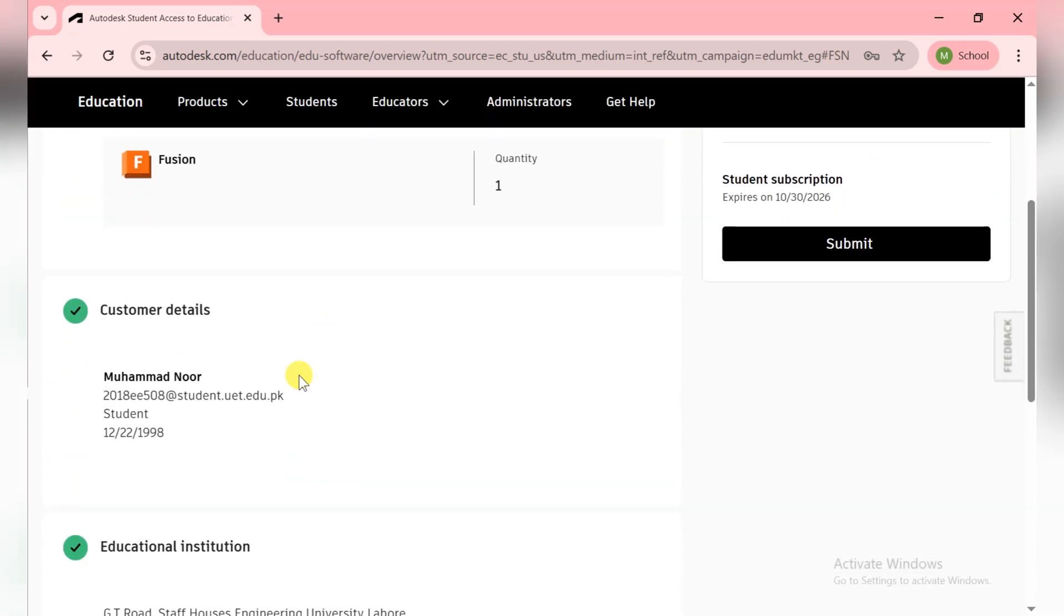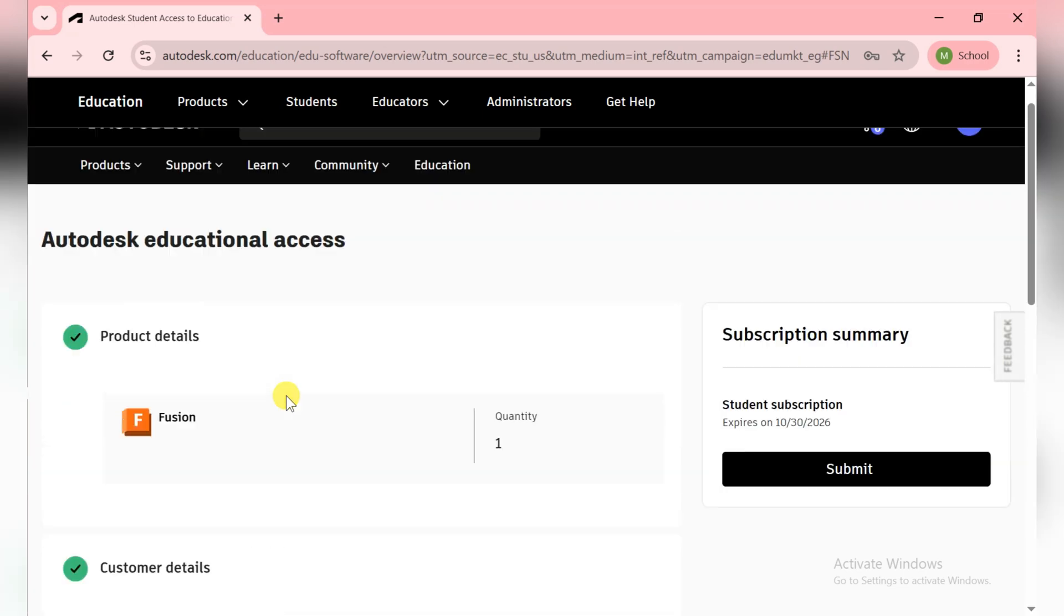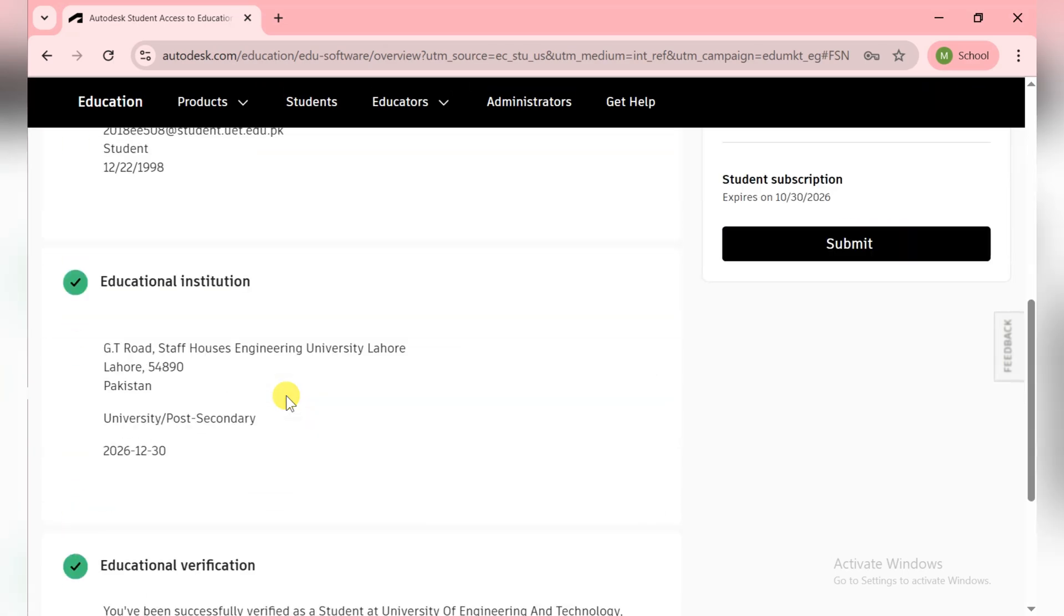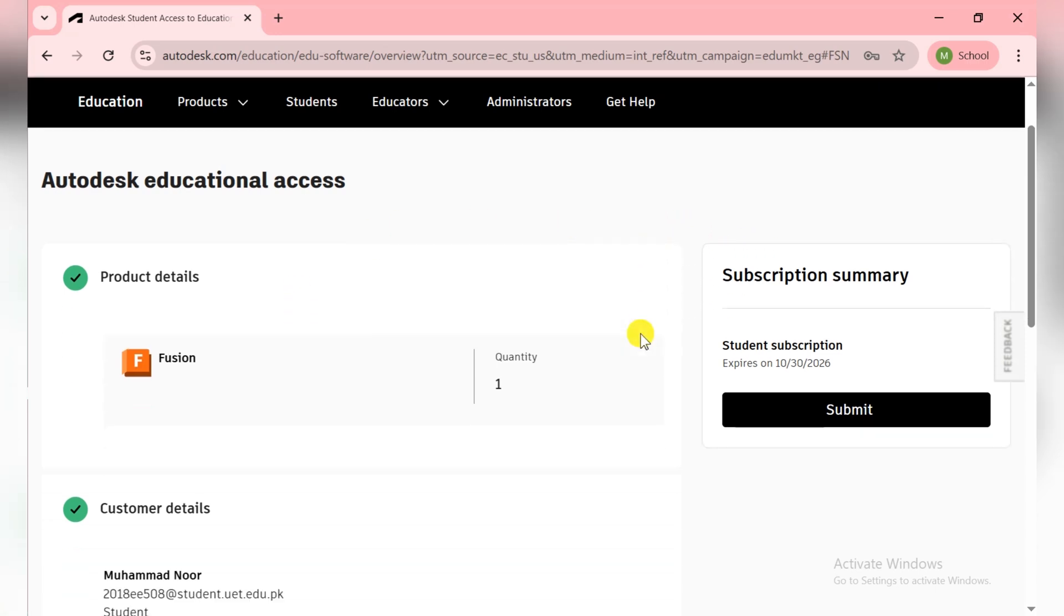But if you have your personal email, then at the end they ask you for submitting a document which is proof of your university. When you submit it, they automatically identify you as a student and give you access. The next step is to click on the Submit button here.